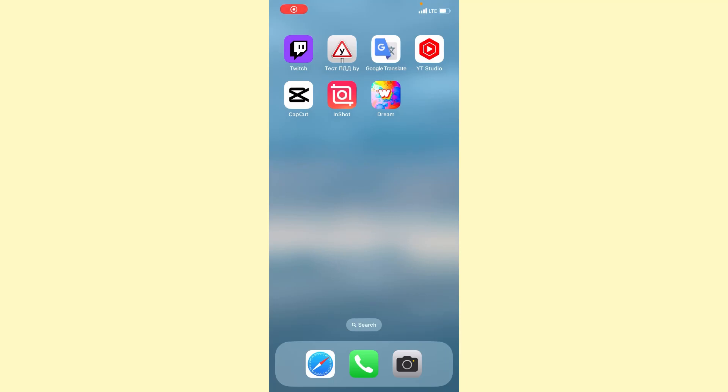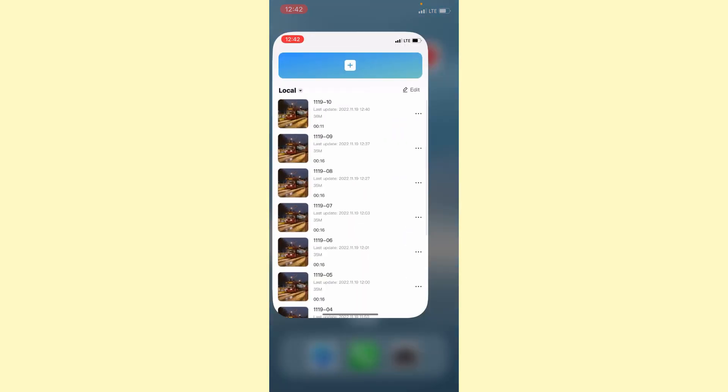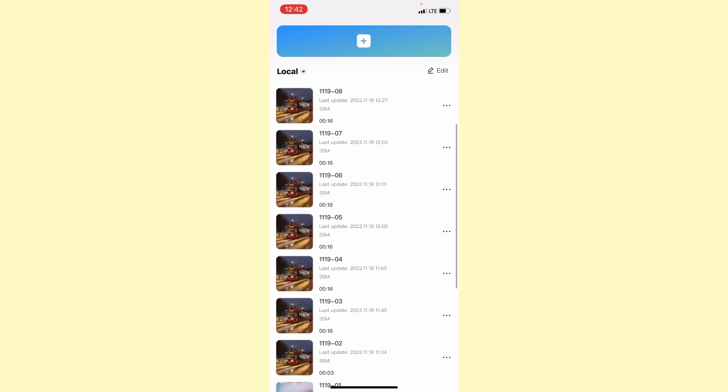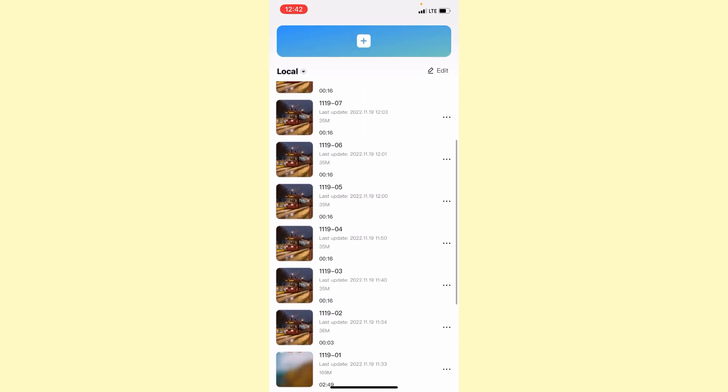So today I will show you how to delete projects you don't need in the CapCut app. Make sure that you downloaded it and go to this app so we can see our project.